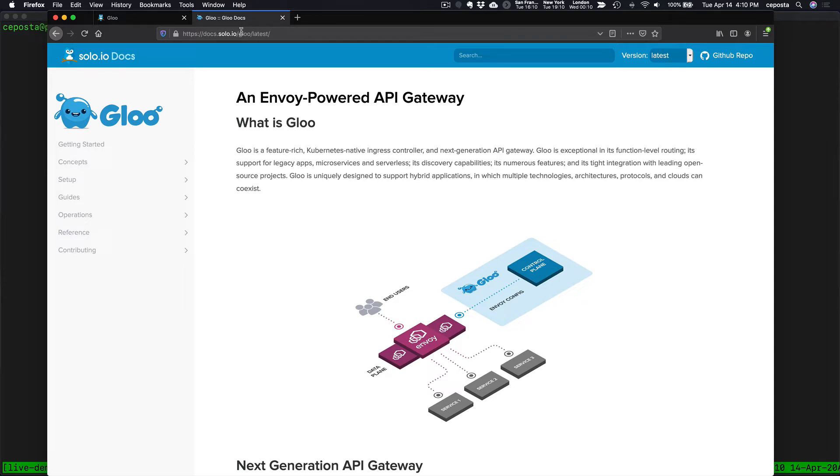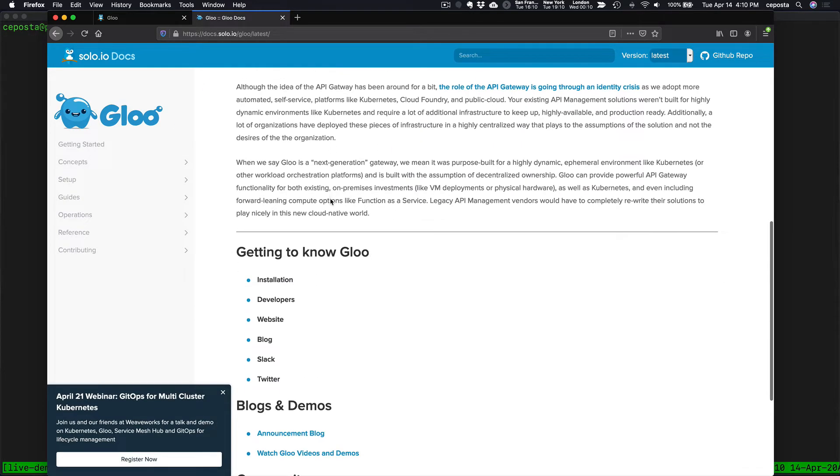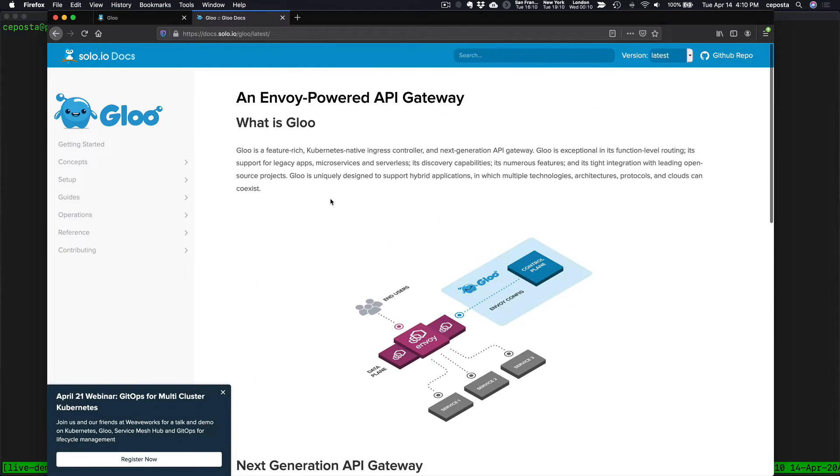If you come to glue.solo.io or docs.solo.io/glue, you'll be taken to the documentation for the project. Glue is an Envoy-based API Gateway, the best one out there.